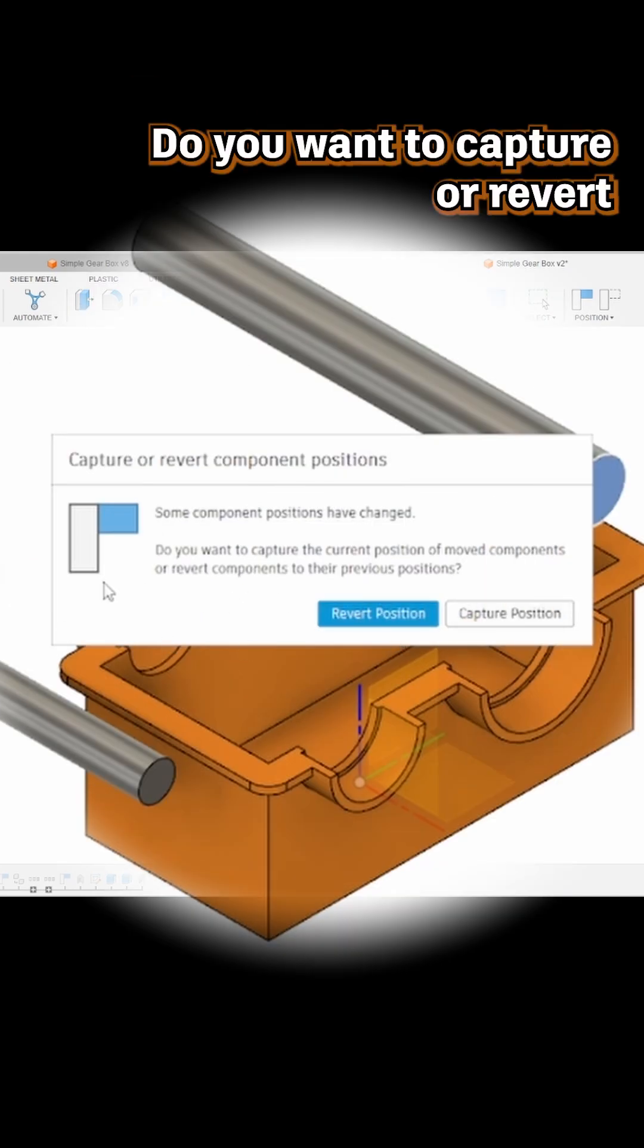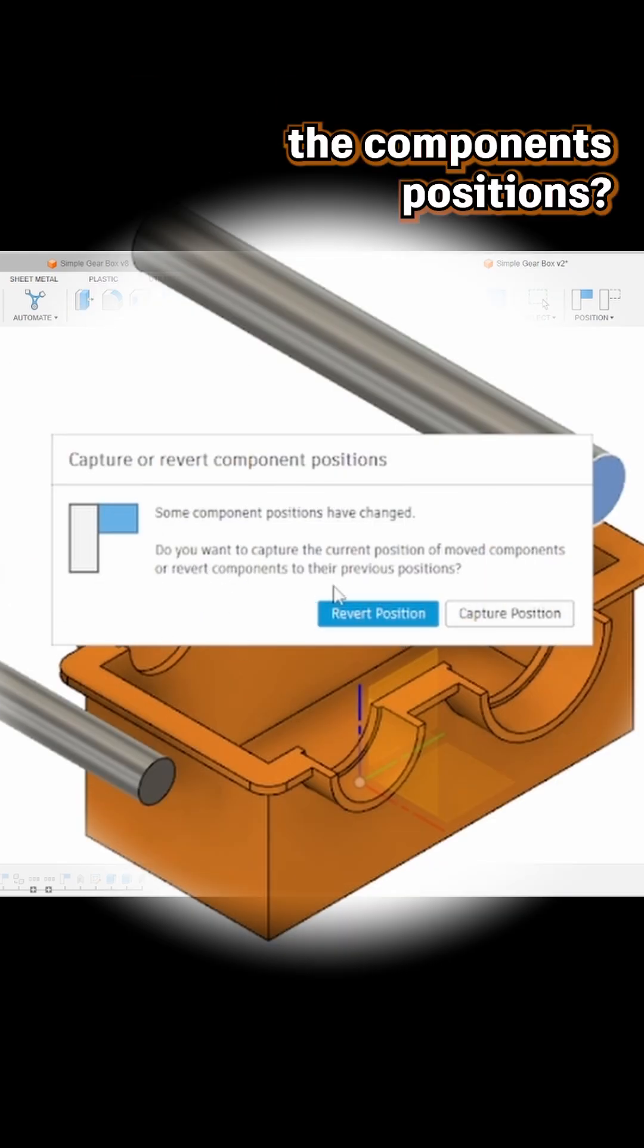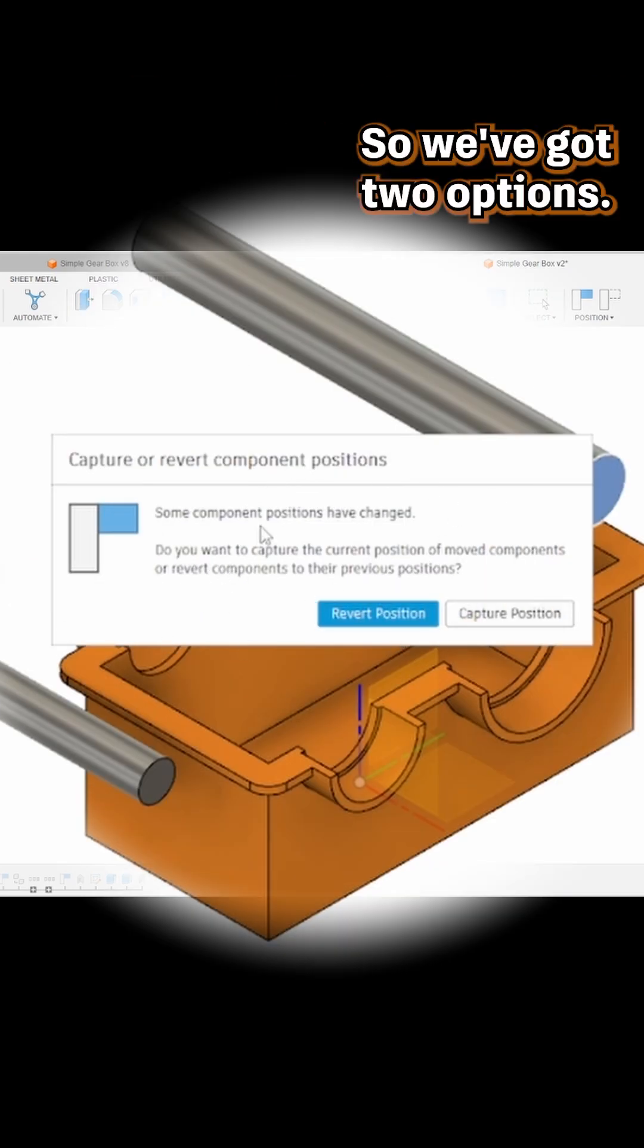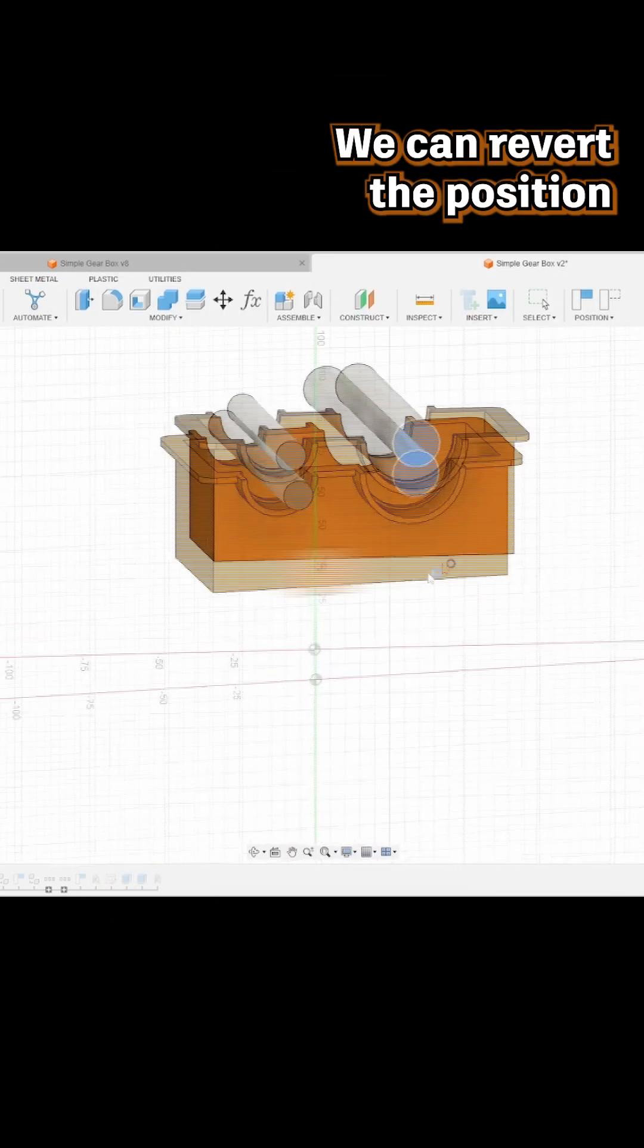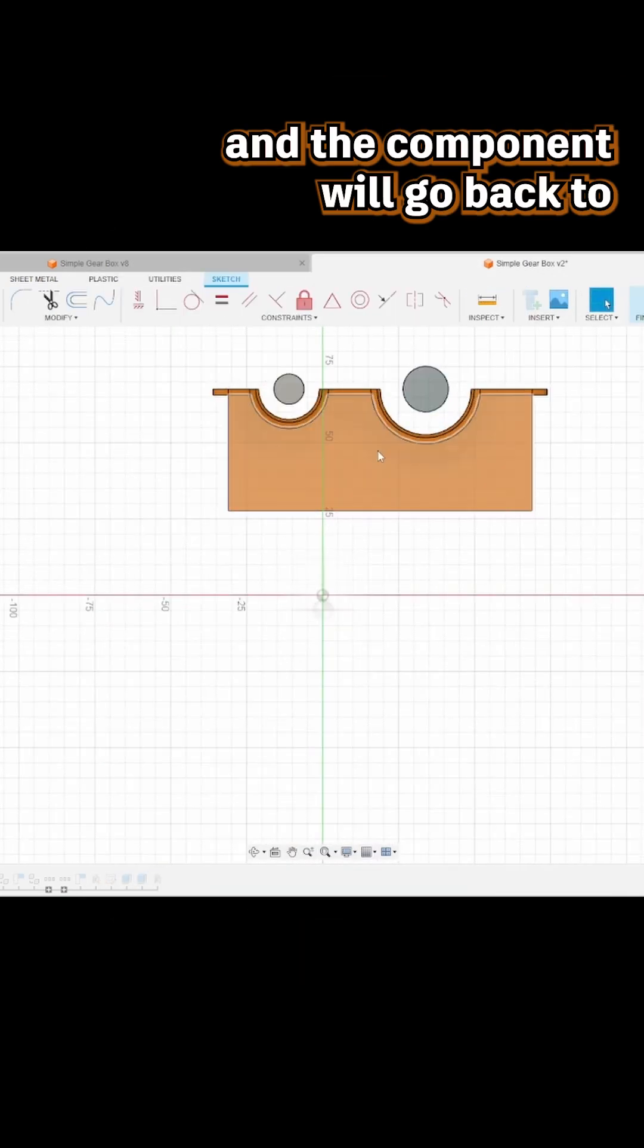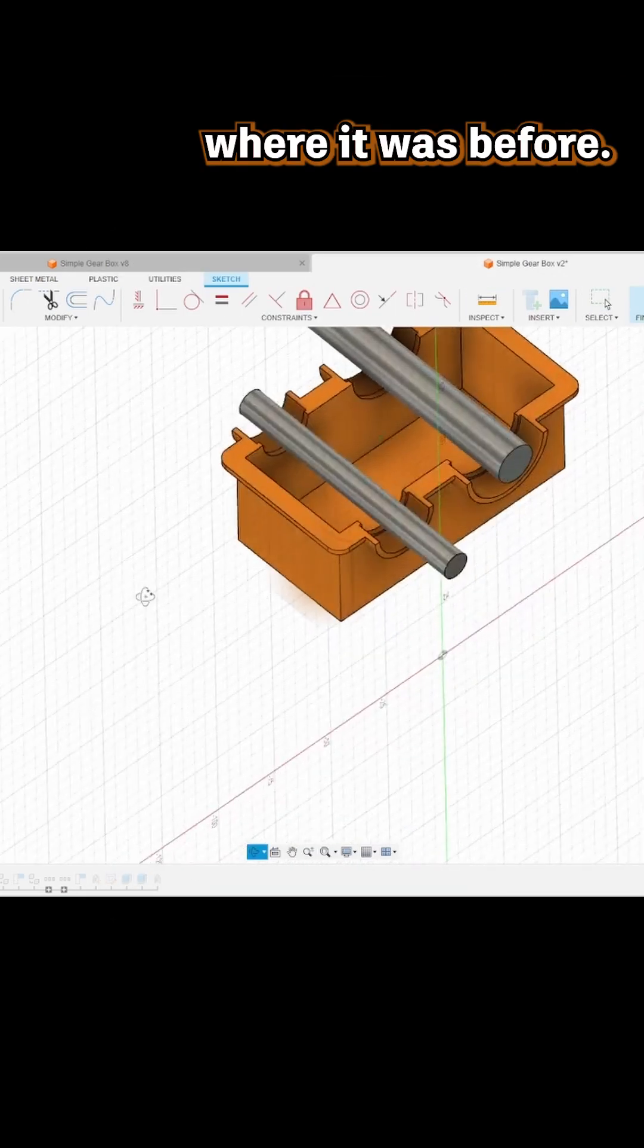Do you want to capture or revert the component's positions? We've got two options. We can revert the position and the component will go back to where it was before.